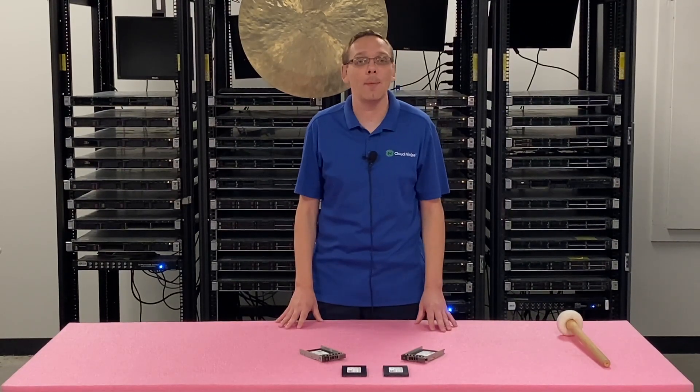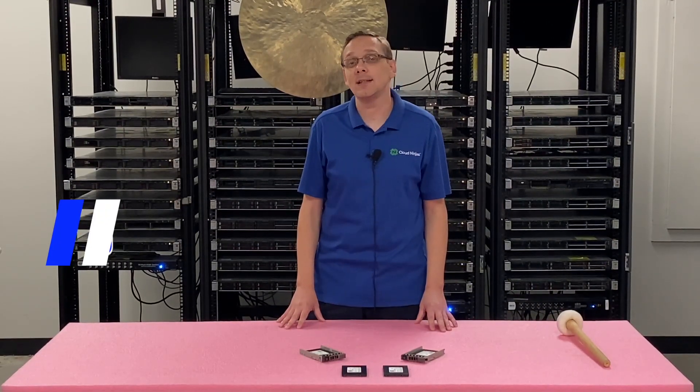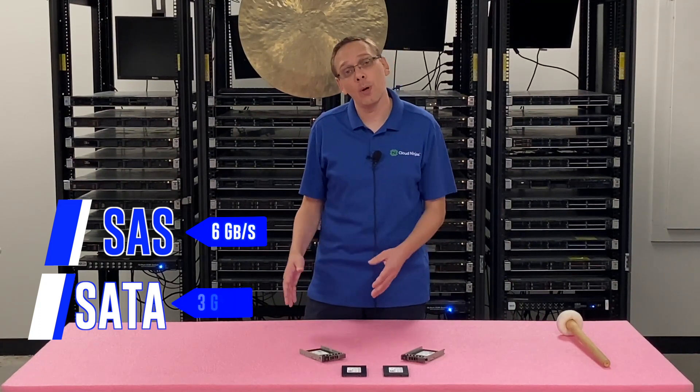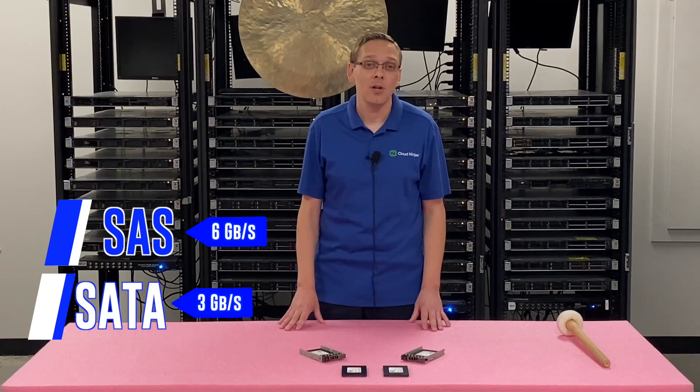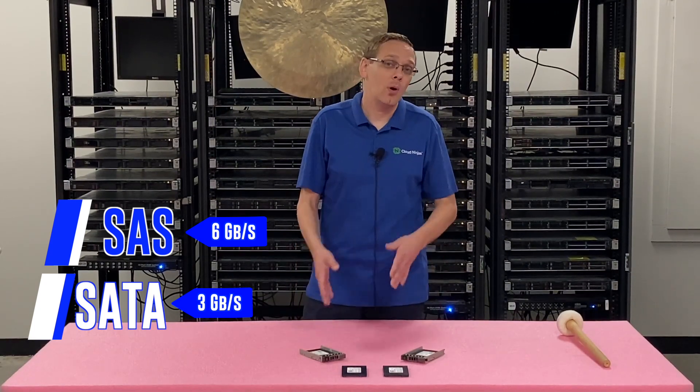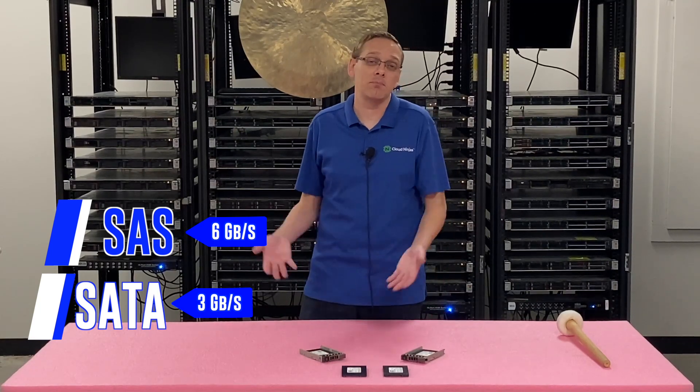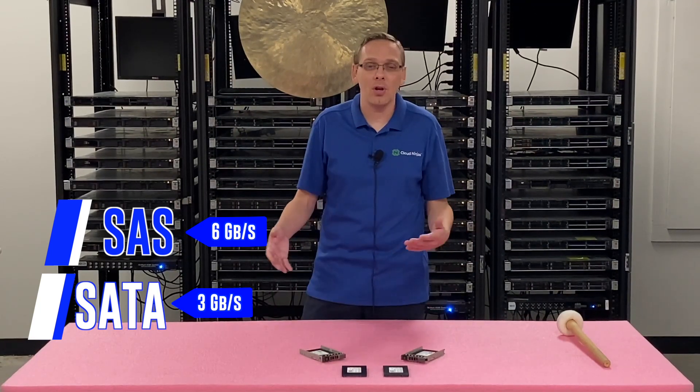The types of compatible drives are going to be SAS and SATA, and there's some advantages to both. With SAS, you're going to get a faster speed overall, six gigabit per second, whereas with SATA, you're going to get three gigabit per second. If you want to pay for the extra speed, you're going to go with SAS and it's going to cost more. The advantage of SATA is it costs less.